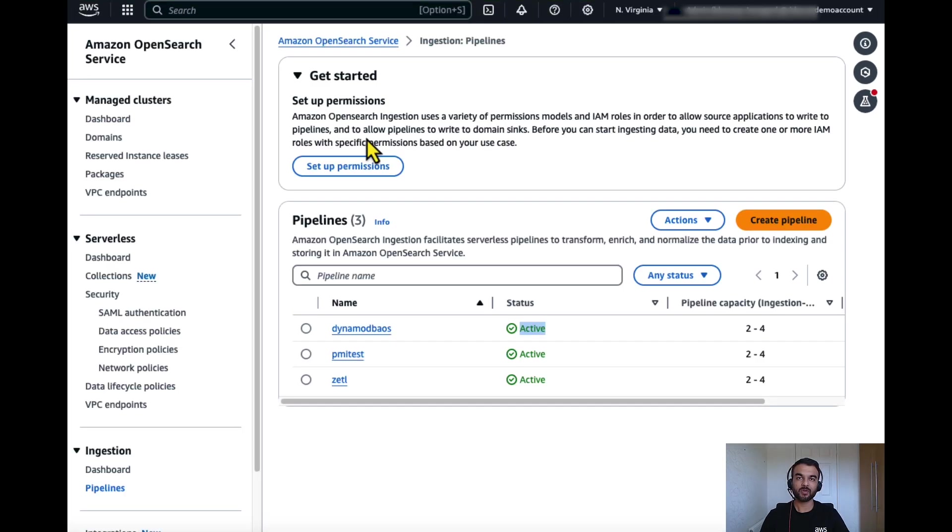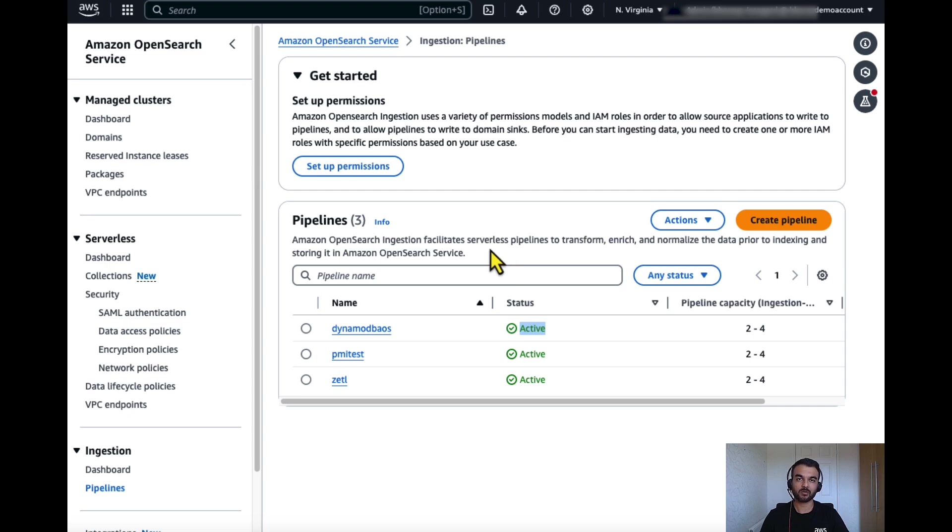Pipeline takes a few minutes to get created. Now my pipeline is in active status so I can go to OpenSearch dashboard and verify records.